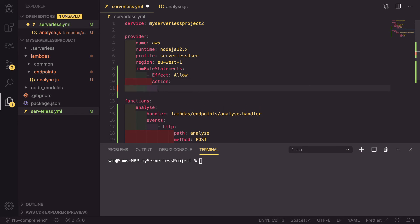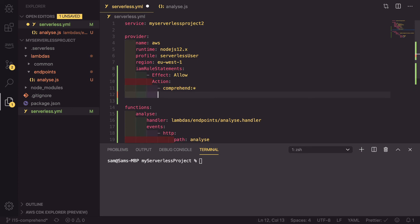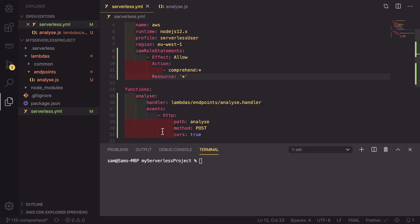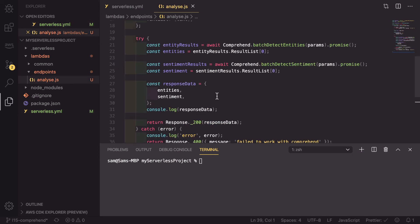Again, this is an array. And we're going to be allowing comprehend colon star. So that means that we can use all of the functionality on comprehend. The last thing we need to do is define the resource, which we can define as everything. This means that we apply to this function and any other functions that we build, which will mean that when we are inside here, we successfully call the comprehend service.